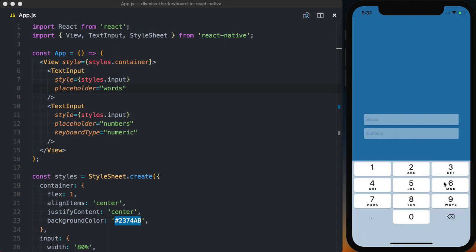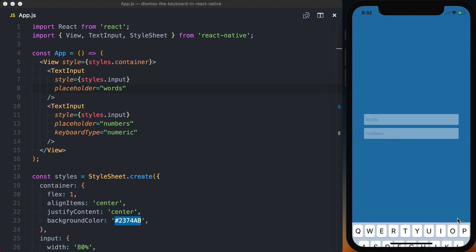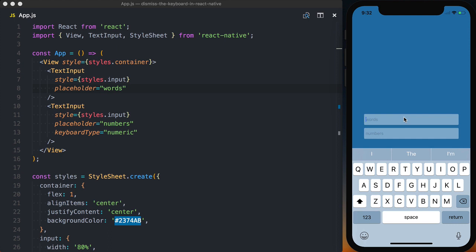And when we're using a numeric keyboard, there's no way for us to actually close this keyboard like there is on the standard keyboard using the return key. Now to give the user the ability to close the keyboard, regardless of what keyboard type they're using,